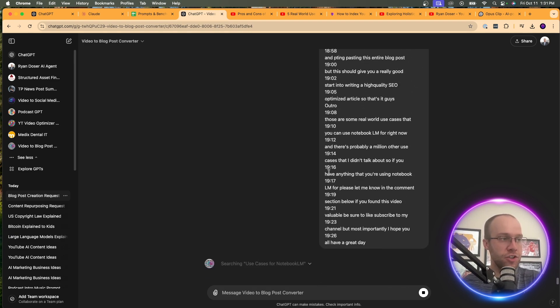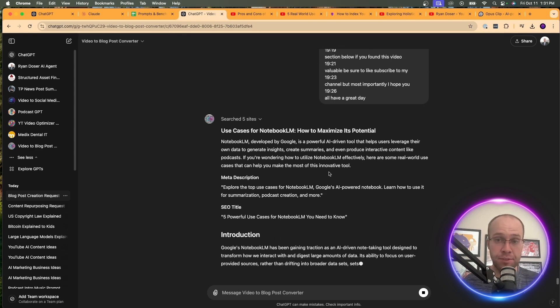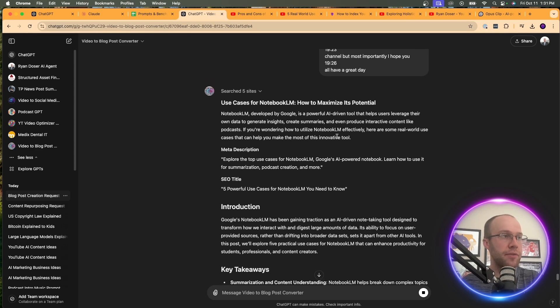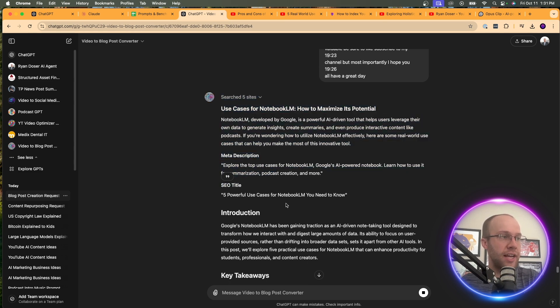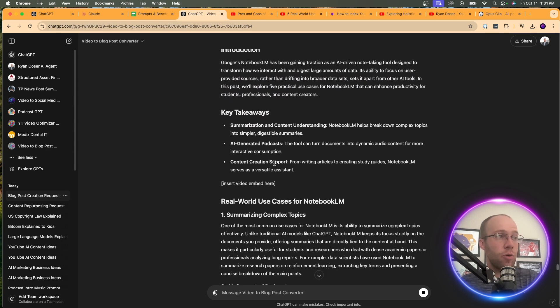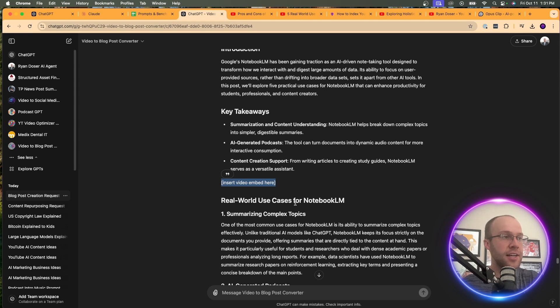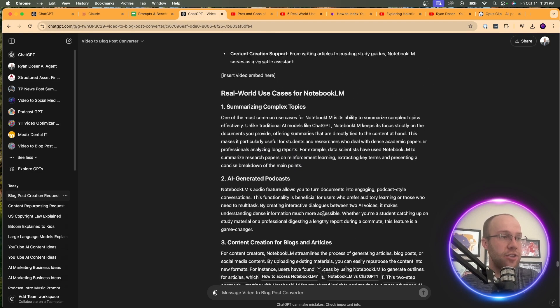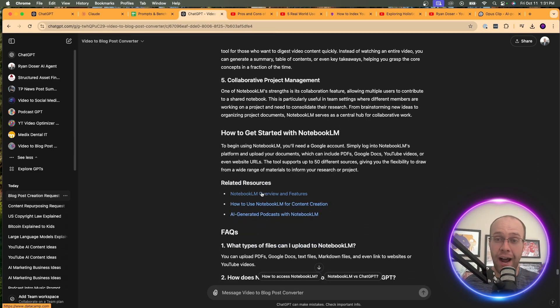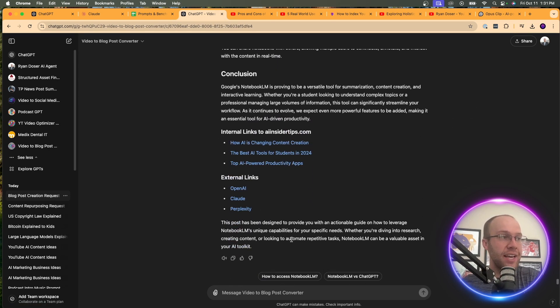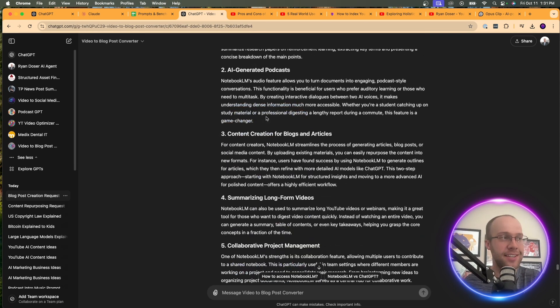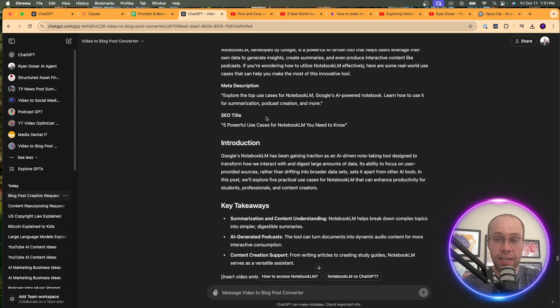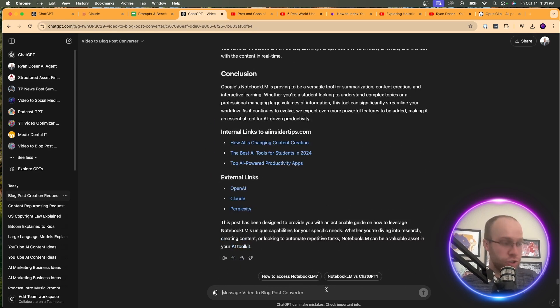And then what this is going to do is you'll see right away how much more advanced this blog post looks compared to what I showed you in the previous example. So it says use cases for Notebook LM, how to maximize its potential, gave me a meta description, SEO title, introduction, key takeaways. I even have a place where I can insert my YouTube video embed. I put that in the settings. Real-world use cases. Notice how this is in the formatting of H2s and H3s, right? That's an H2. These are H3s. How to get started. Notice how I have links here where I instructed it to add links into the blog post, FAQs, conclusion, etc. So I basically fine-tuned this custom GPT to get me a high-quality SEO-optimized blog post based on the target keyword and the video transcript that I provide.